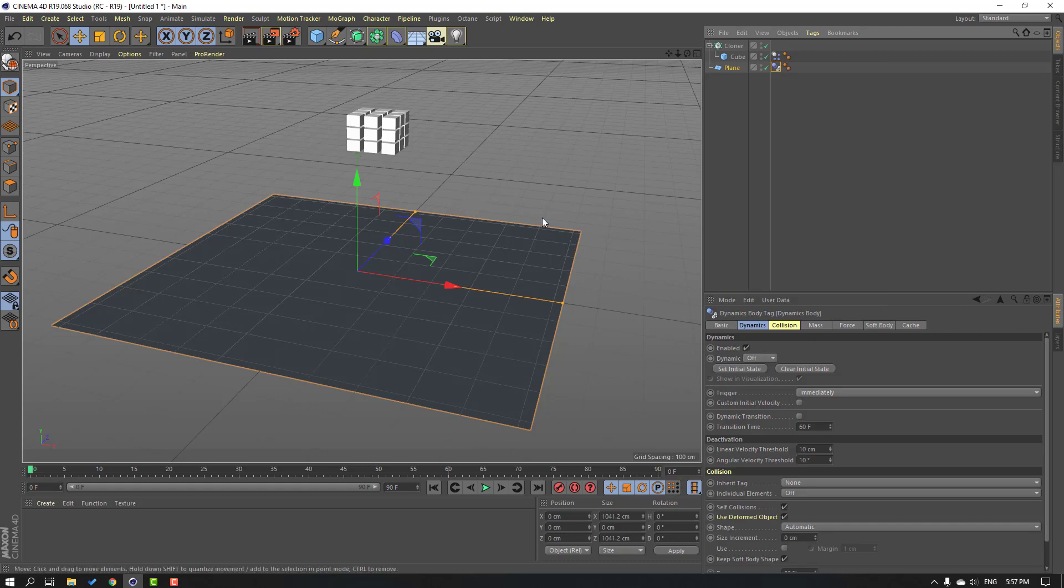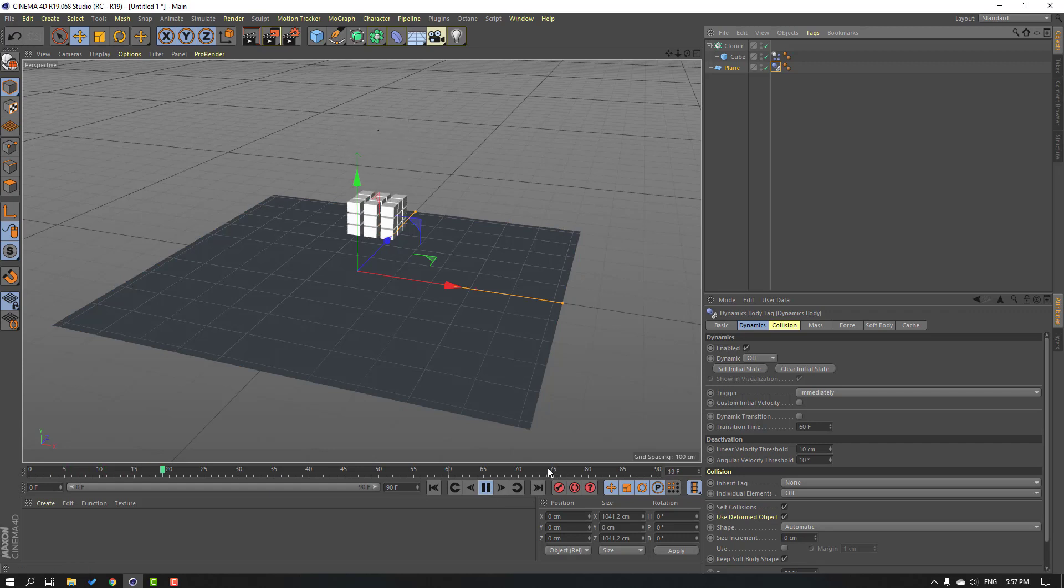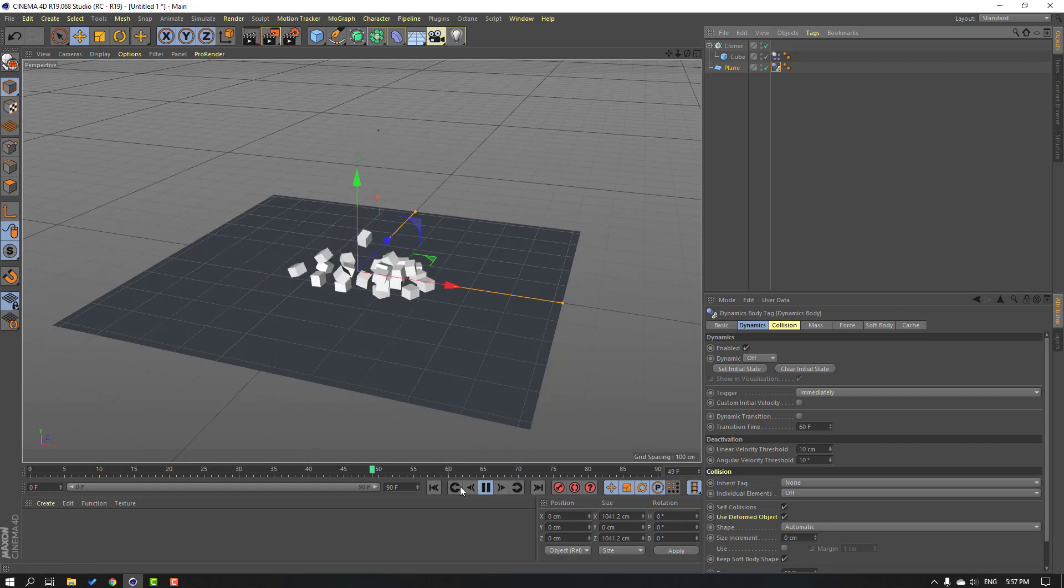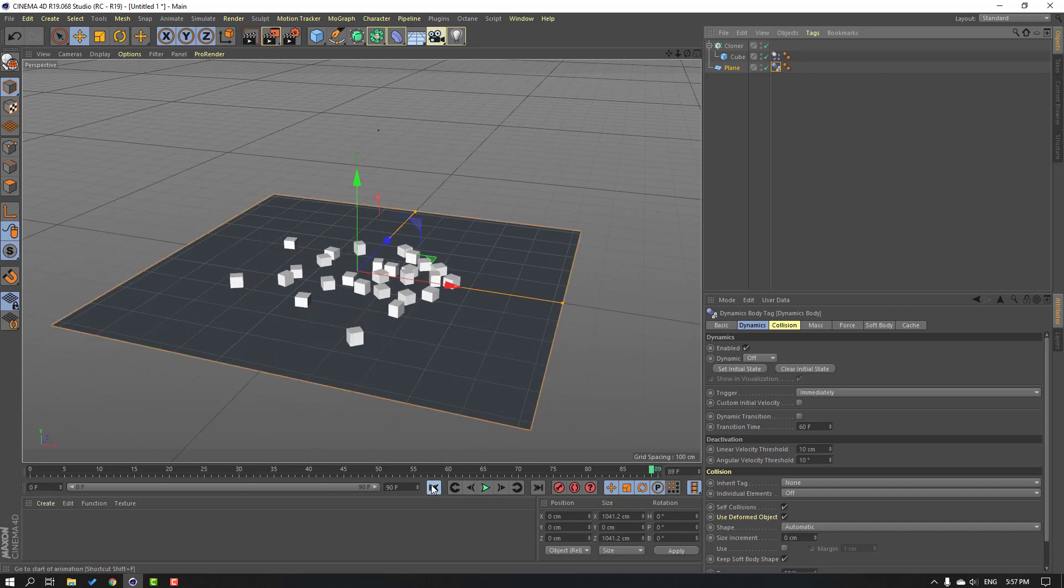Okay, let's click play to see our dynamic animation. Okay, nice. This is very easy and simple.